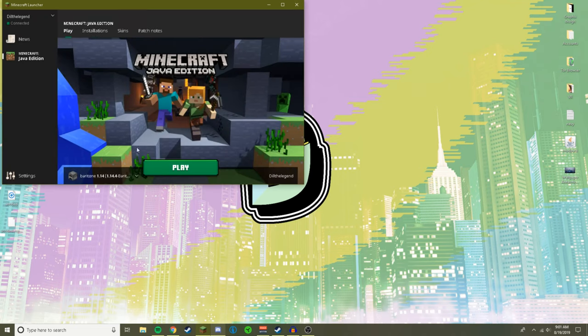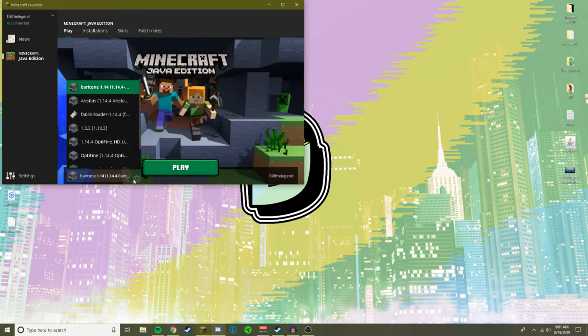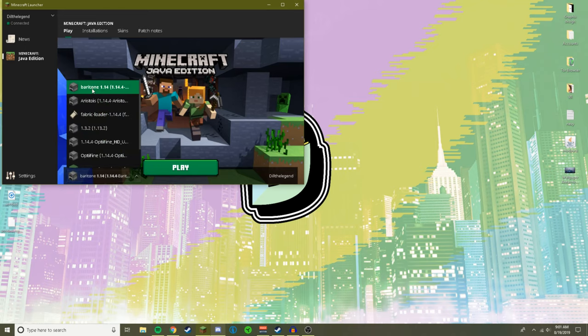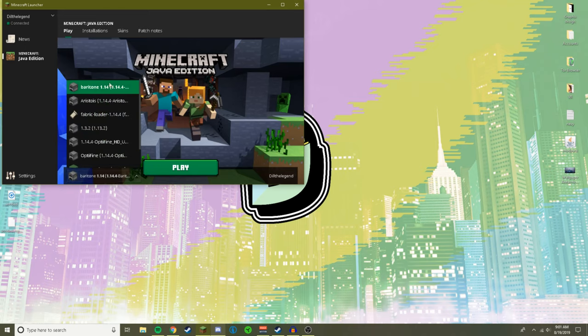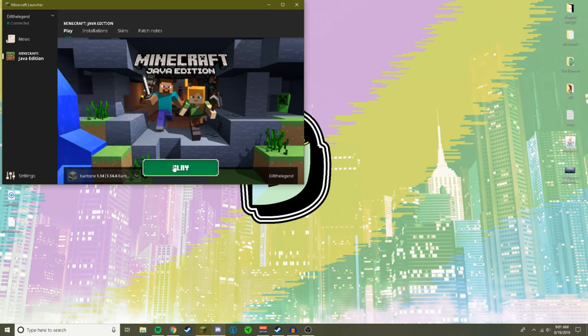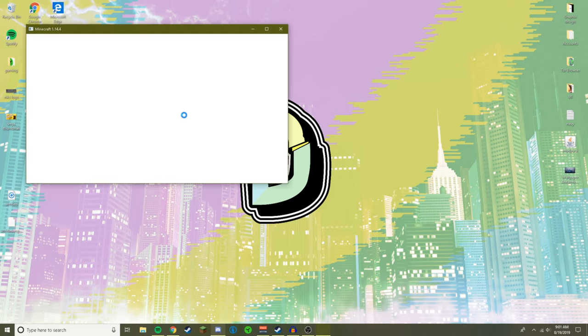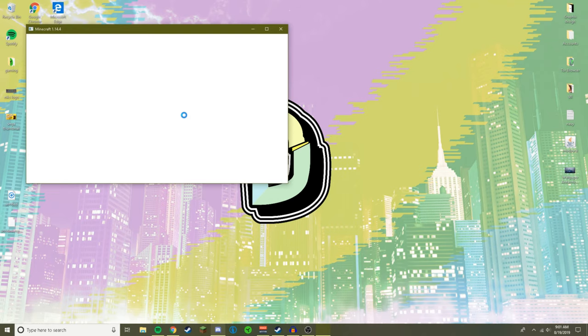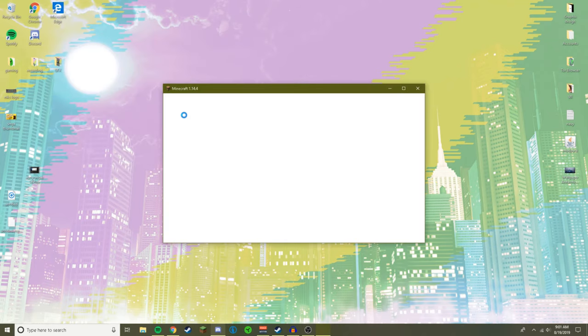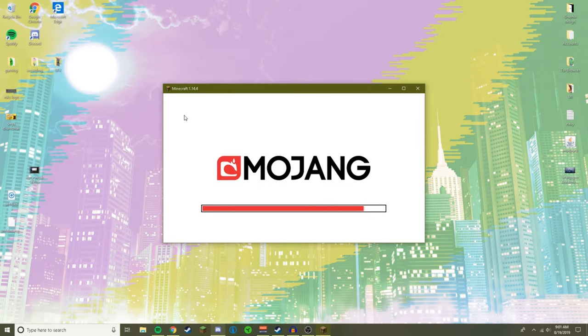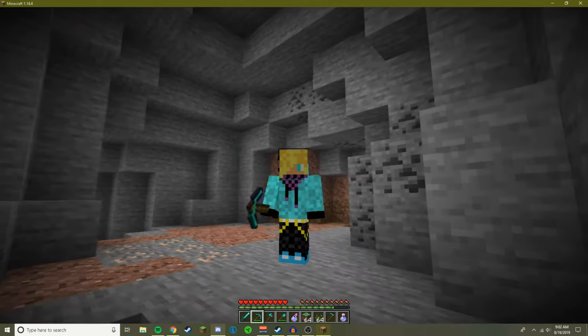Now once you've done that you would go down here, you would click this and you would select Baritone. See, Baritone. And then you just click play and that's it, that's how you install it, you're done. Now I'm done with the whole tutorial now. Now I'm just going to be explaining the commands and stuff, but feel free to keep watching forward, it might help you out.